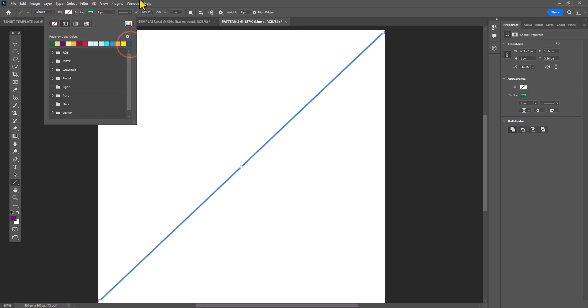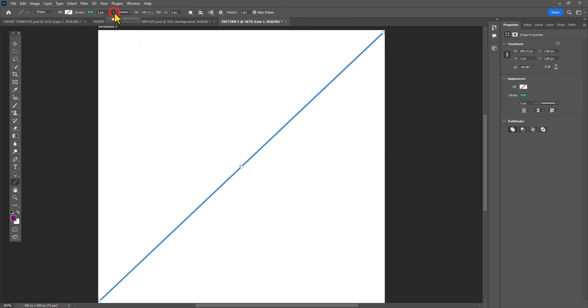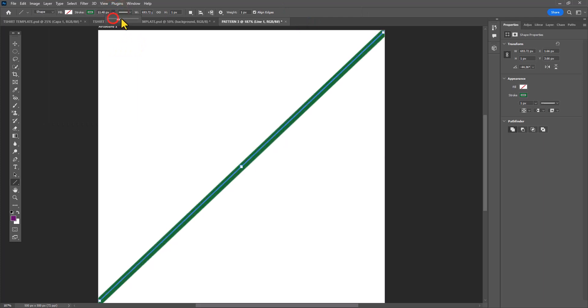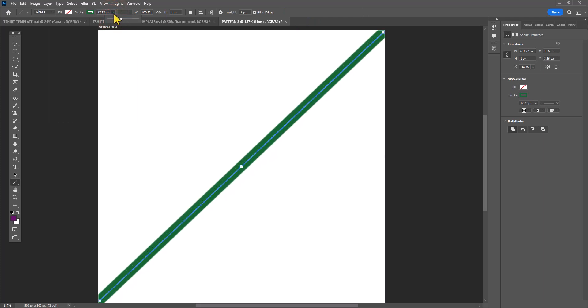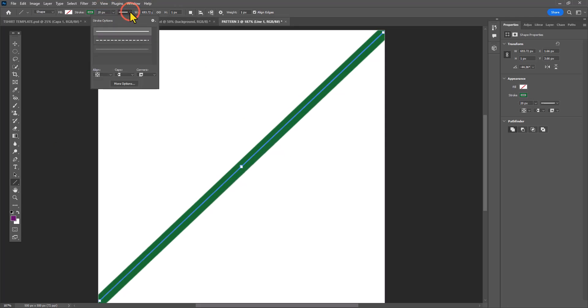You're not going to set a fill to the line, but rather a stroke color. Then you can see I'm adjusting the thickness of that stroke to 20 pixels to make it pretty thick.